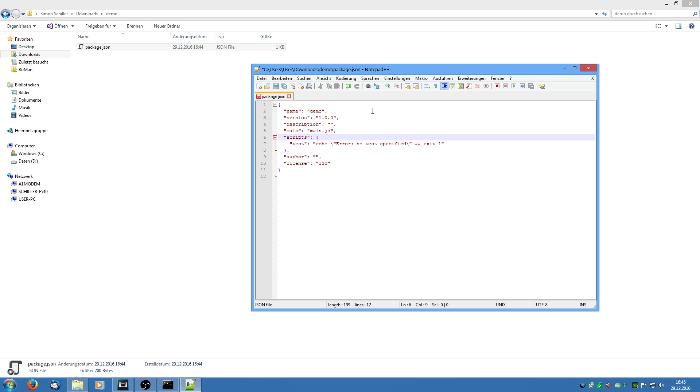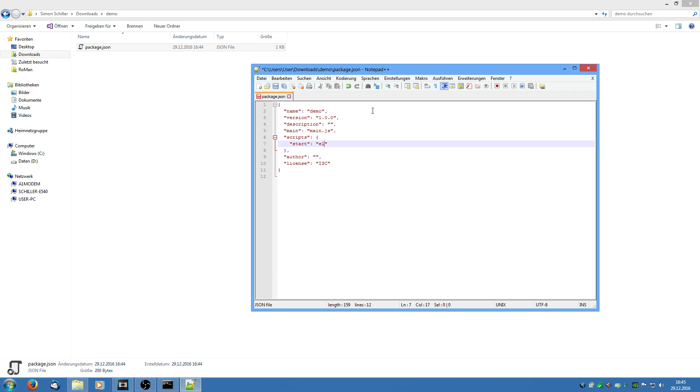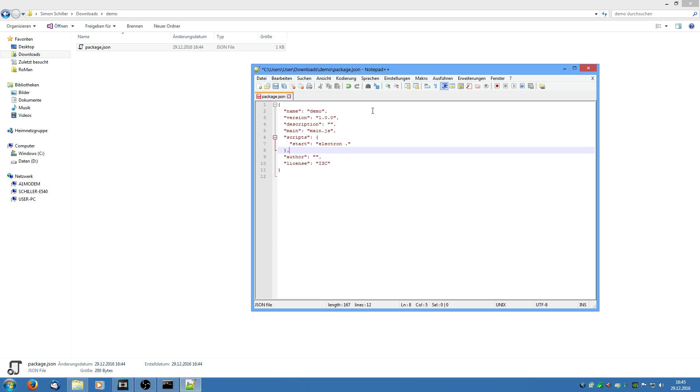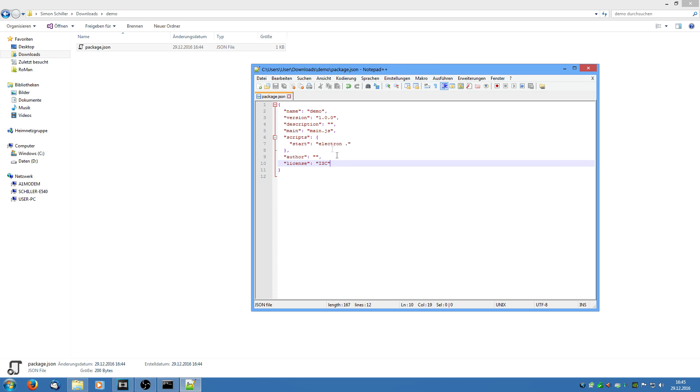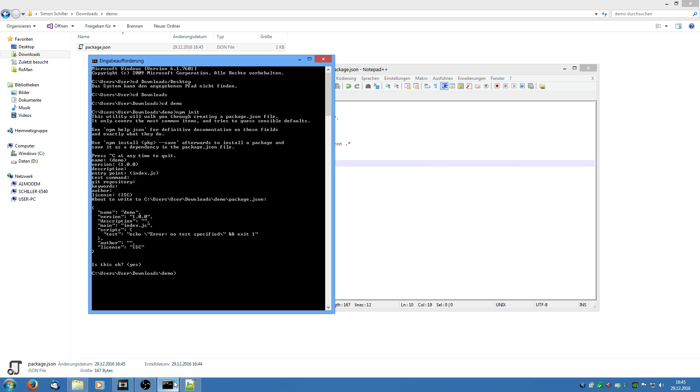Then we have the script section. We are just going to delete that. I am going to say start. And what this is going to do is say Electron which tells the Electron framework that it is needed and then point which means the current directory. And here we can specify the author and the license which are also currently not needed. We are going to save it and we head back to the command prompt.